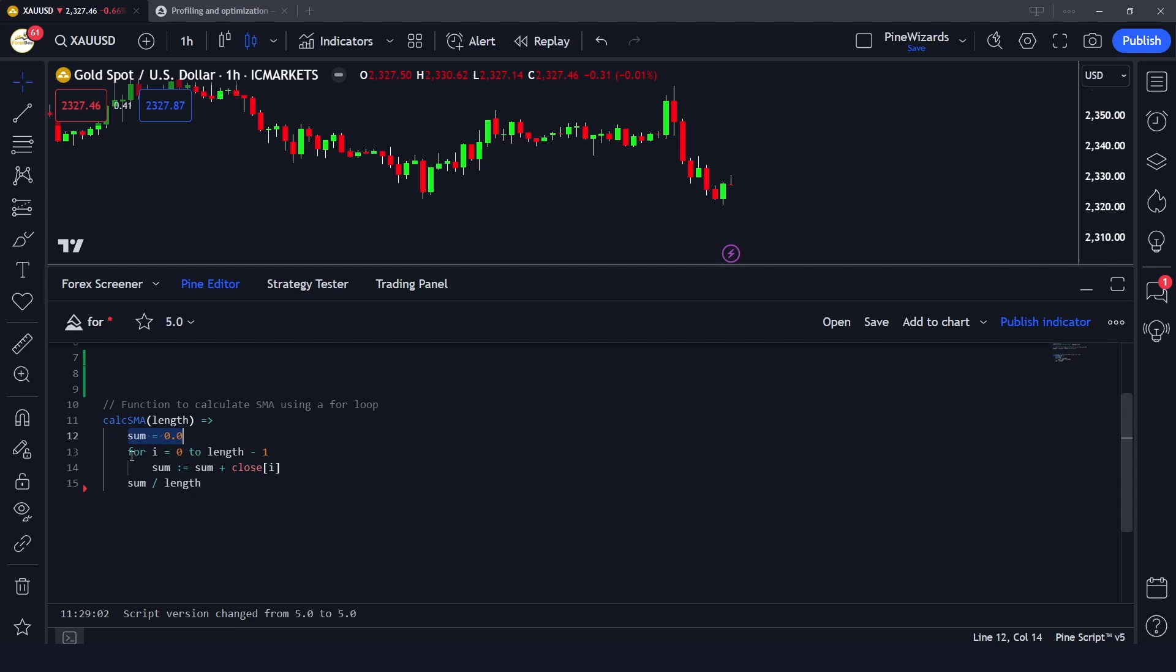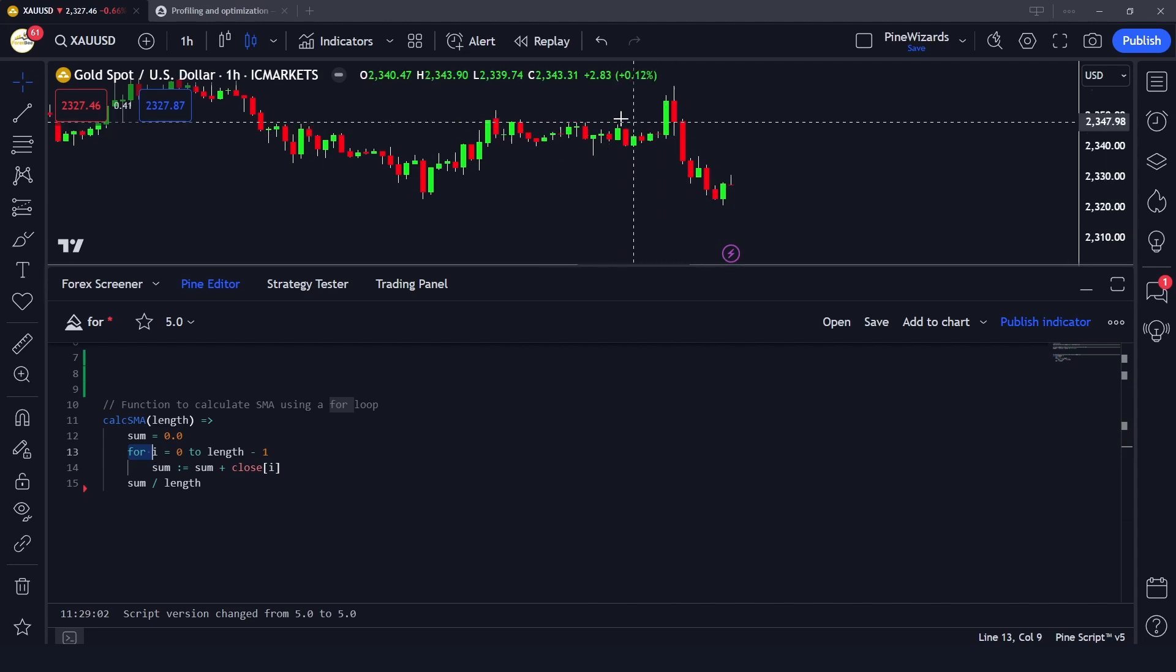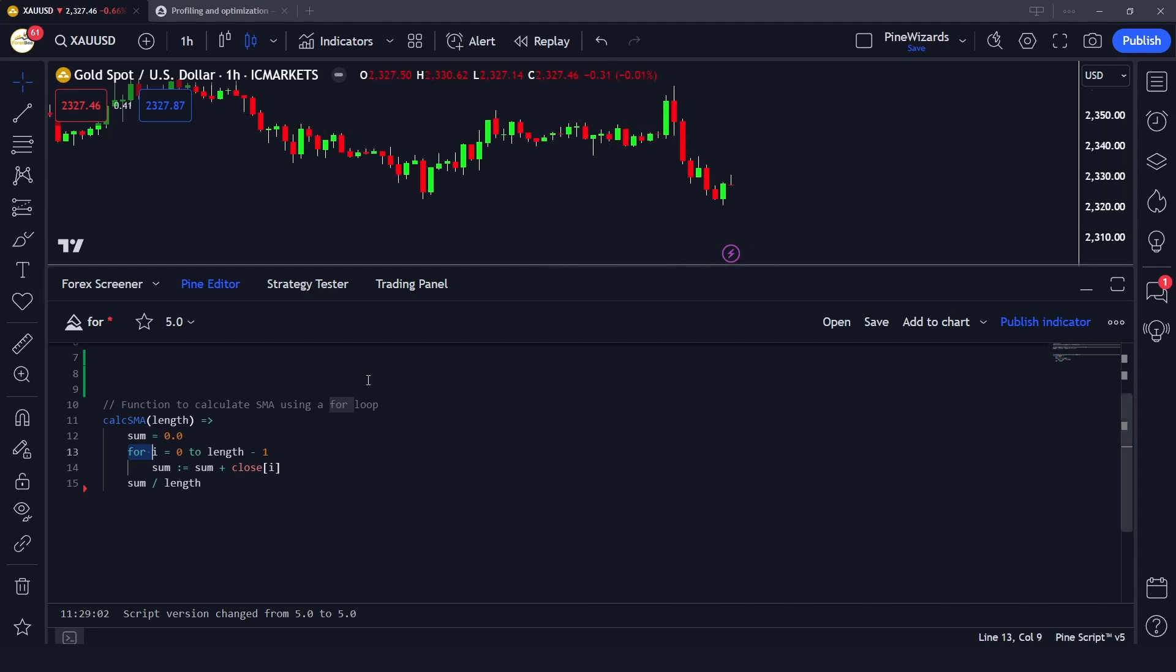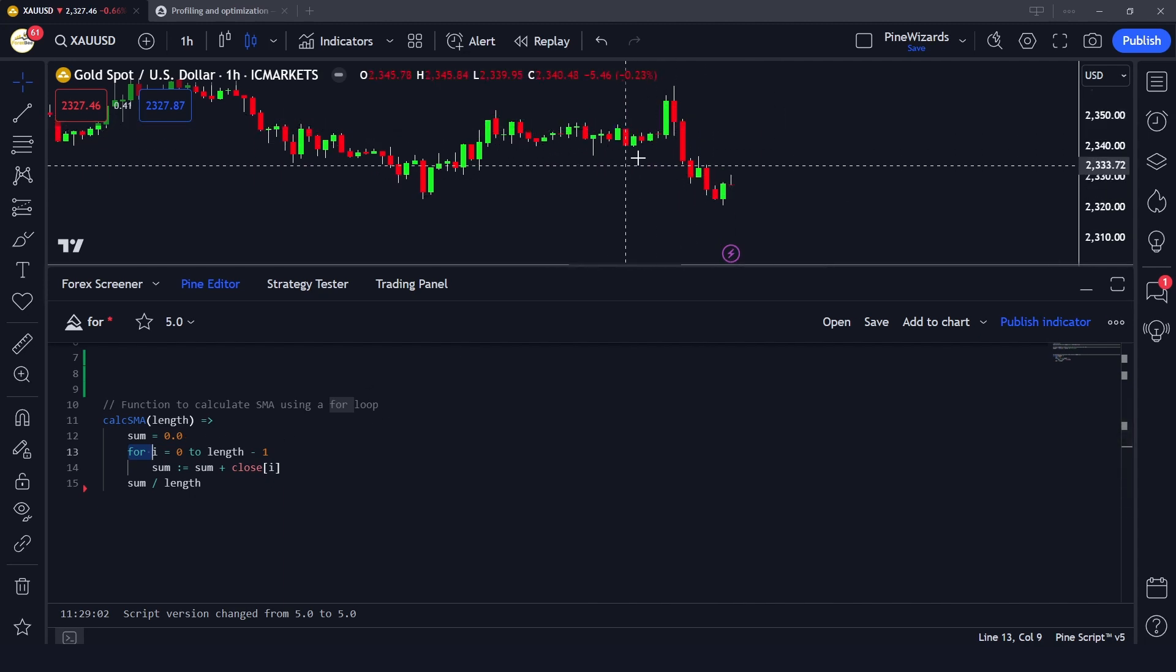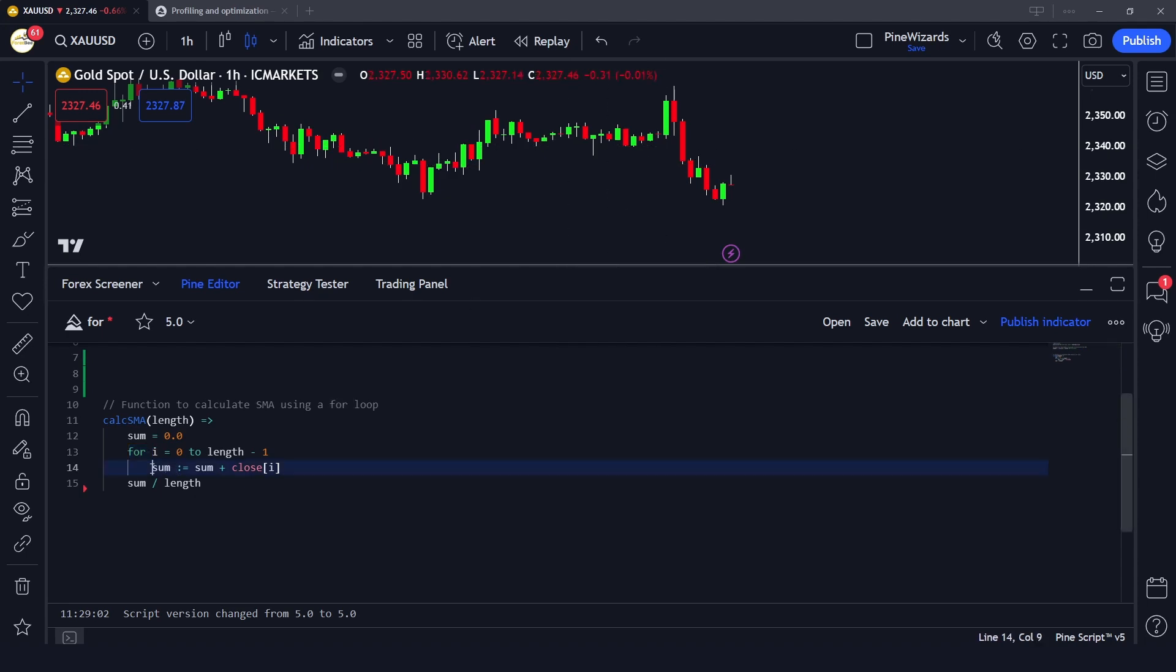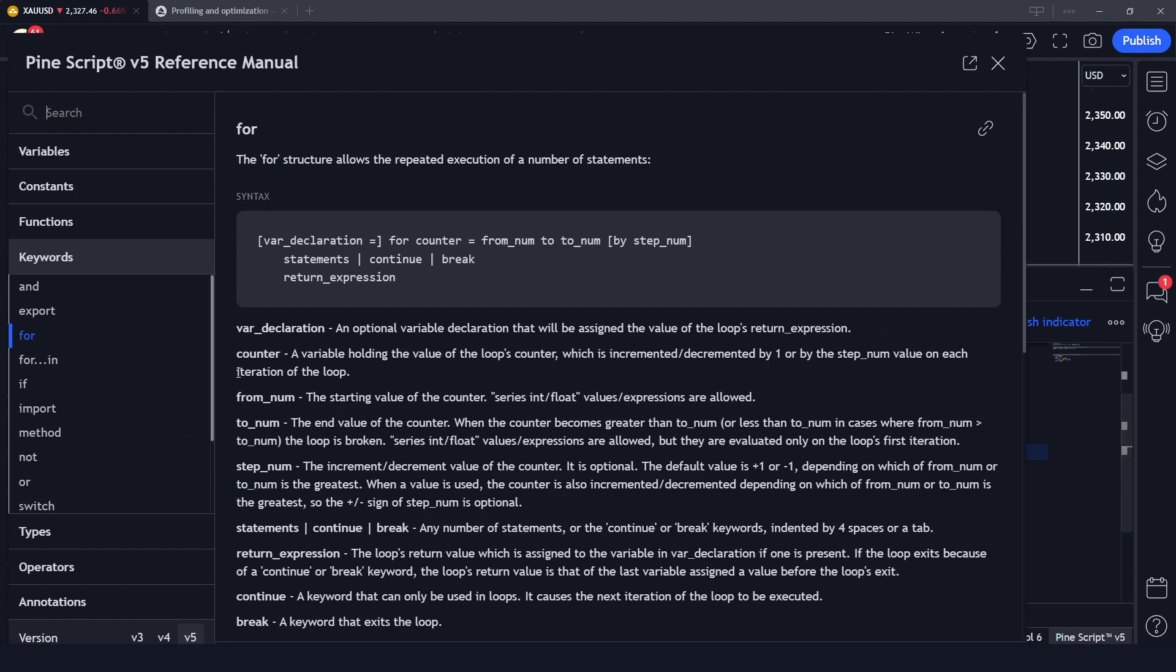Now we are using the for loop to loop between all these 14 candles and get the close of each candle and then give it to the sum.